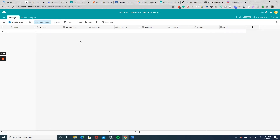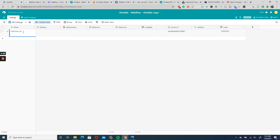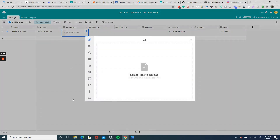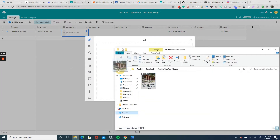Now that we're in our Airtable base, we're going to make a dummy listing. I live in Los Angeles so let's have some fun — our address is 2800 Blue Jay Way because we are living in the Bird Streets. For the attachment I found a great photo on Unsplash by photographer Taylor Simpson — links to her social media will be in the description, be sure to check her out. We're going to attach that photo.